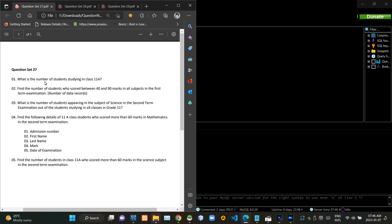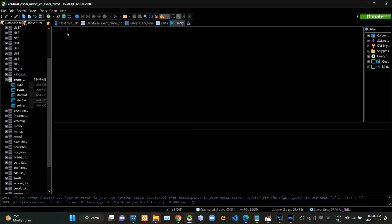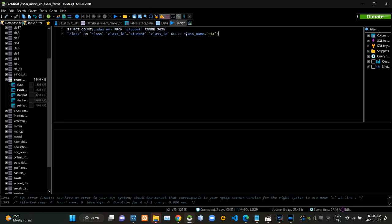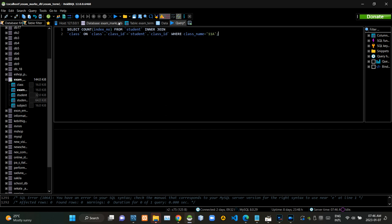First we have to find the count of class 11 students. Now I am executing this query statement like this.